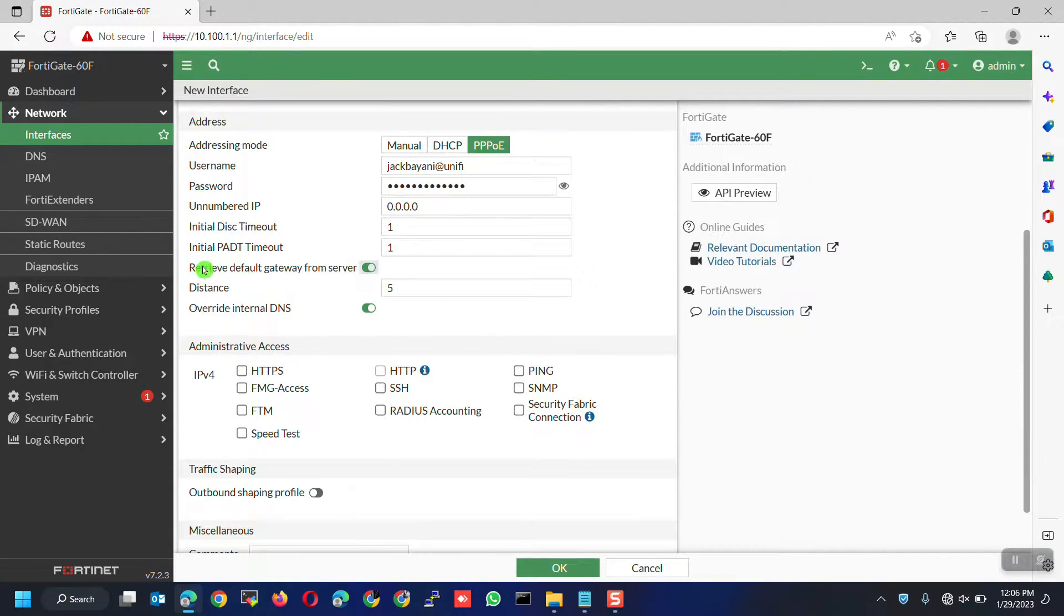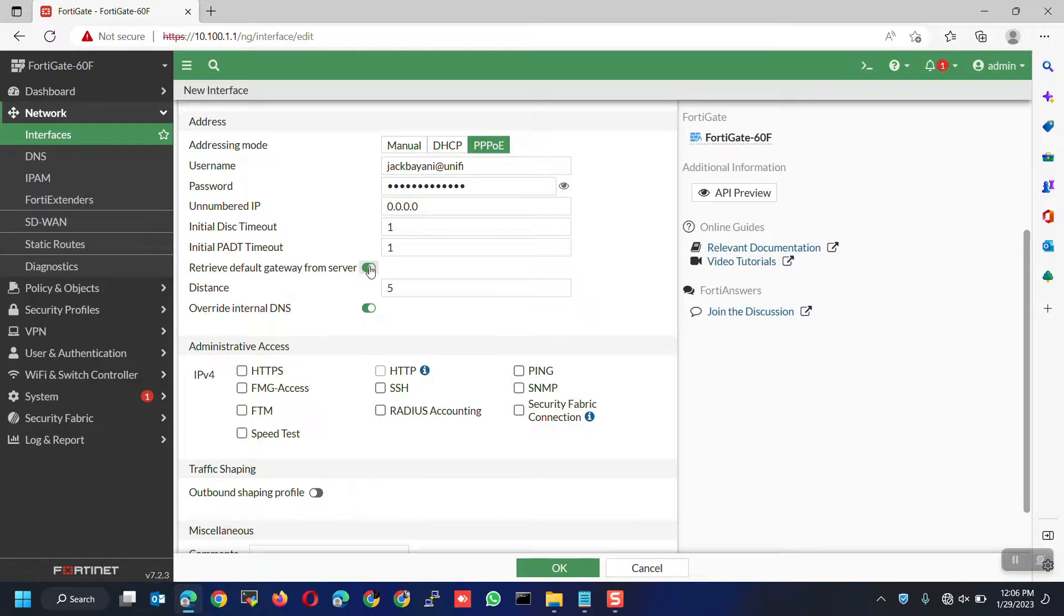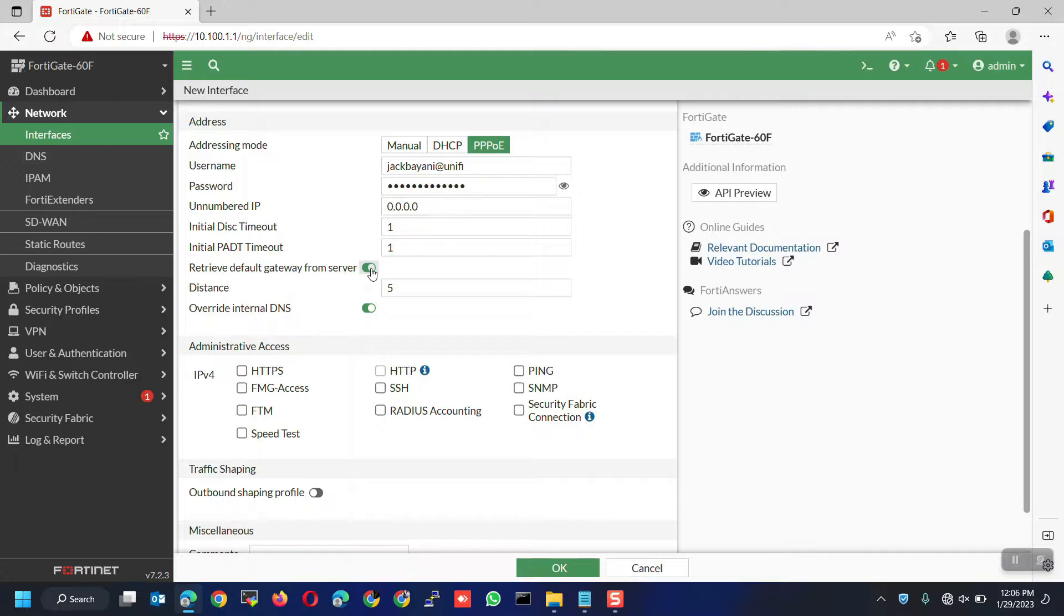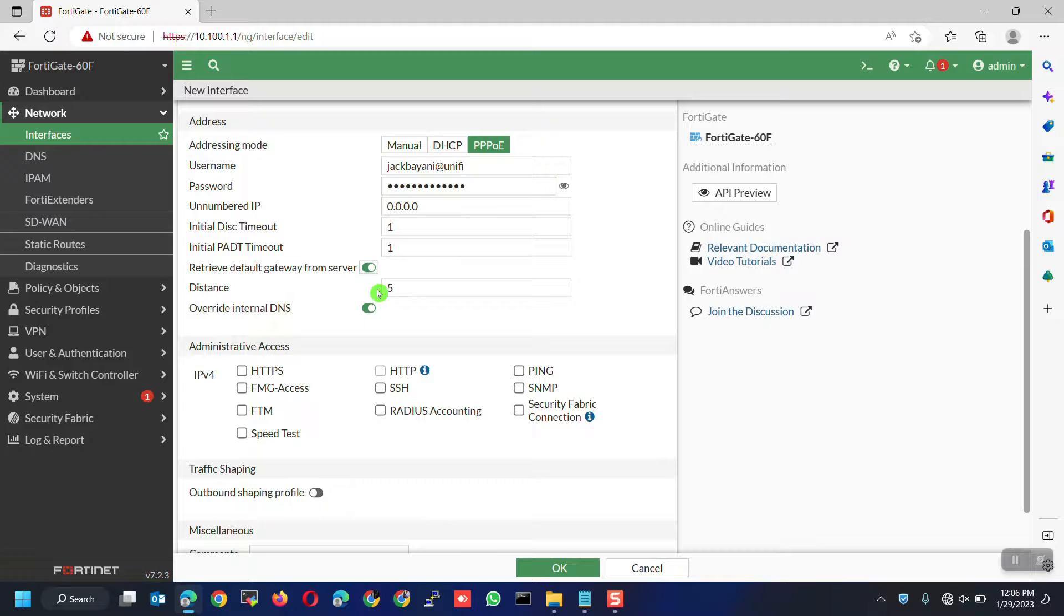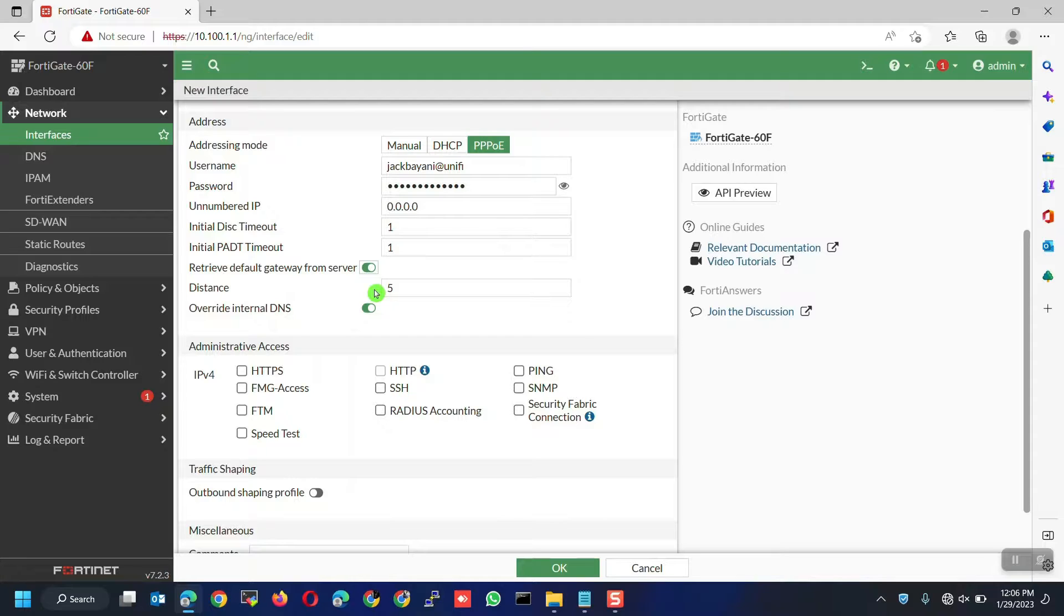Retrieve default gateway is enabled so we don't need to configure the default route. Keep this in mind. No need to configure the default static route if the retrieve default gateway is already enabled. For the distance, you can leave it to default if you have a single ISP. The distance will only concern you if you have two or more ISPs. You may check my other videos on the full configuration guide.